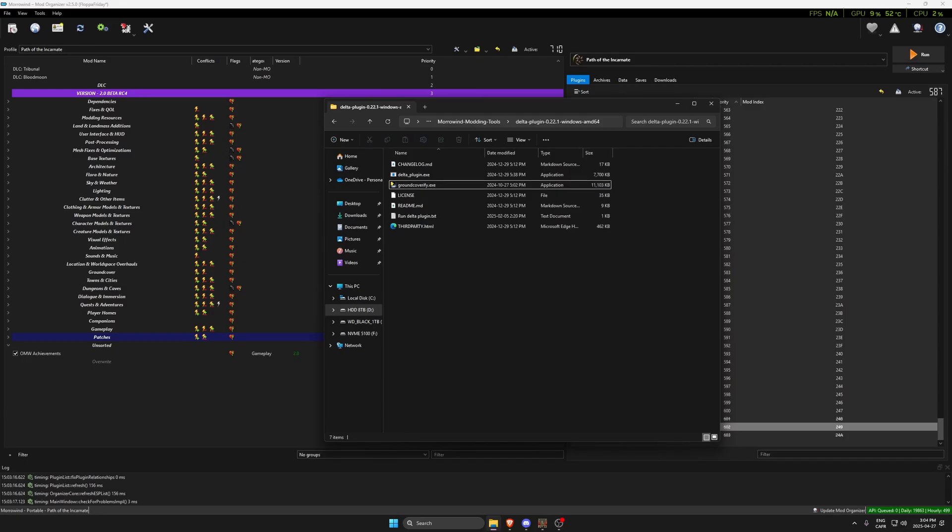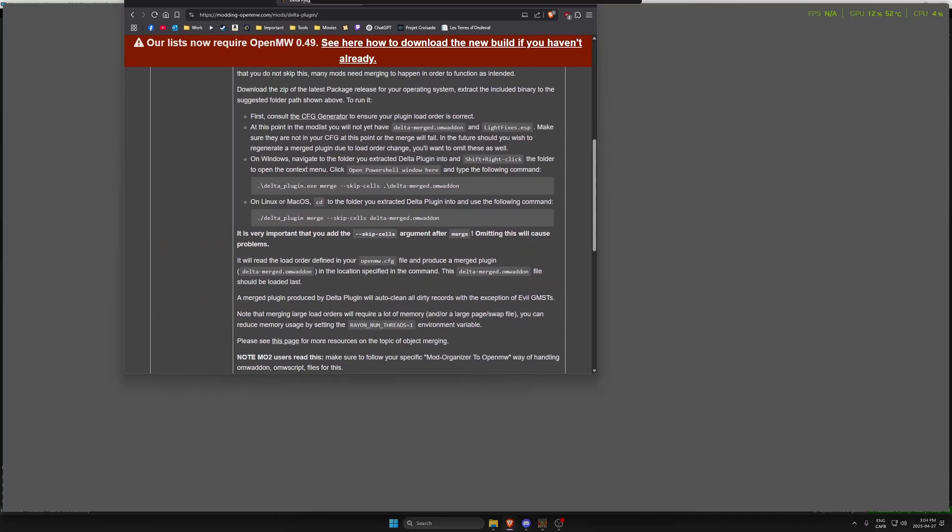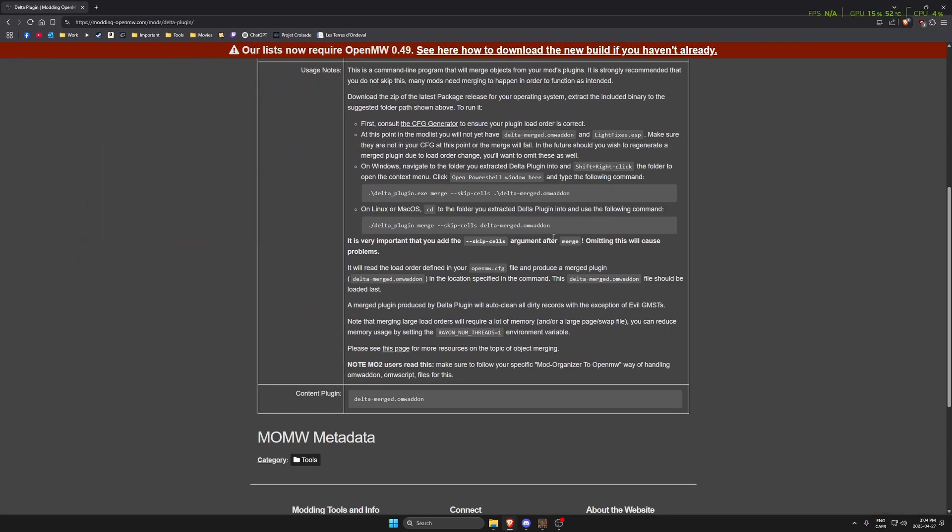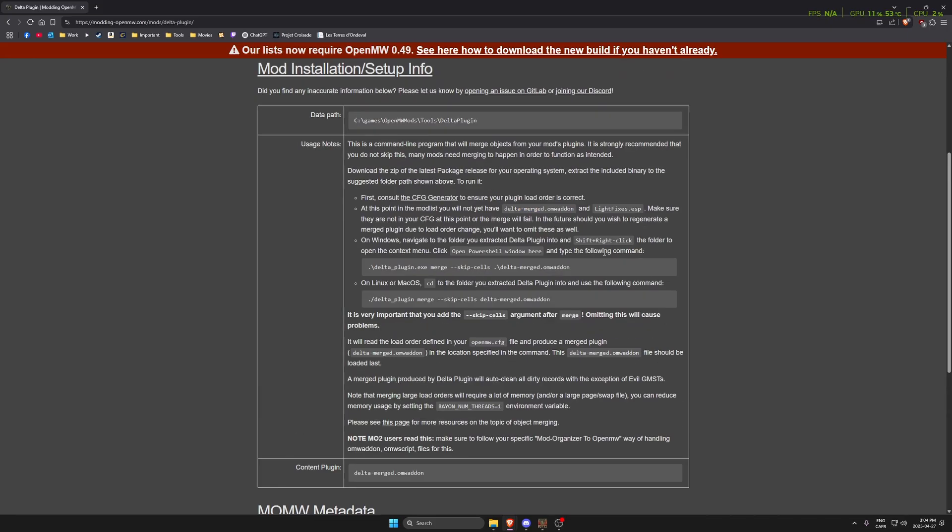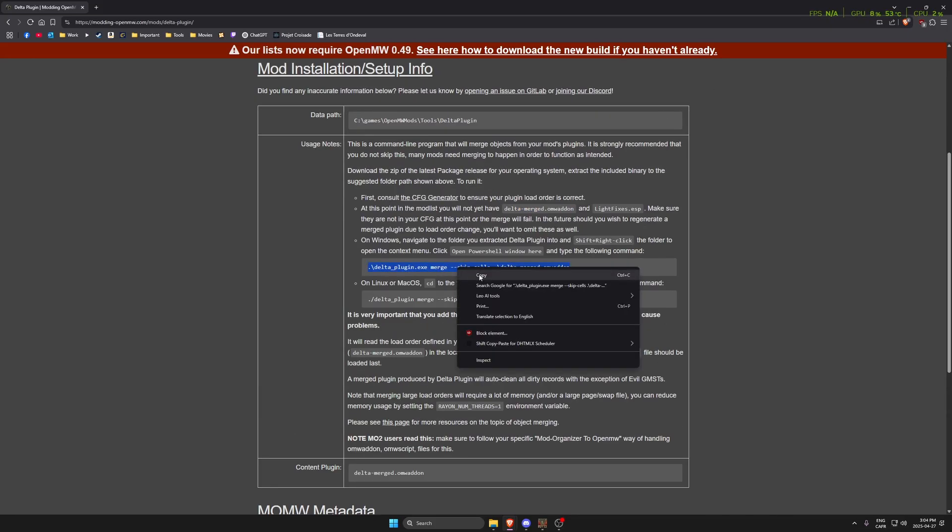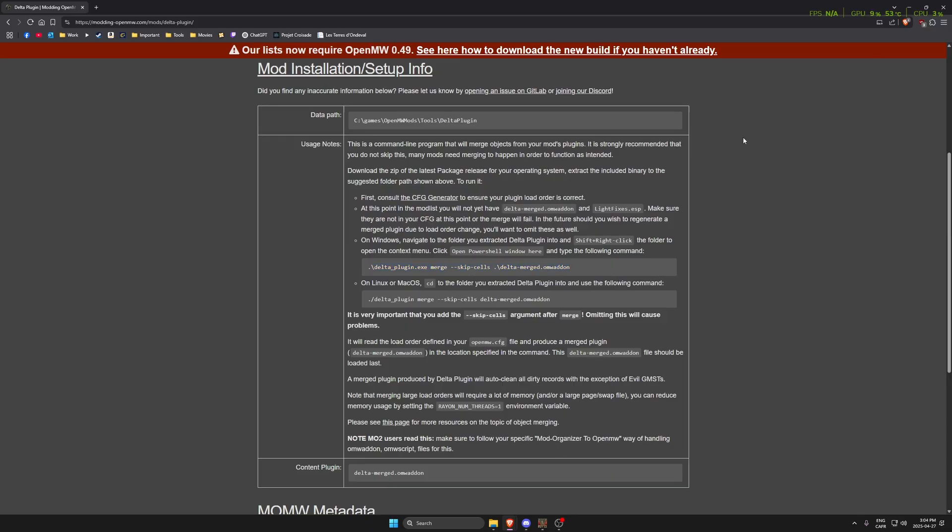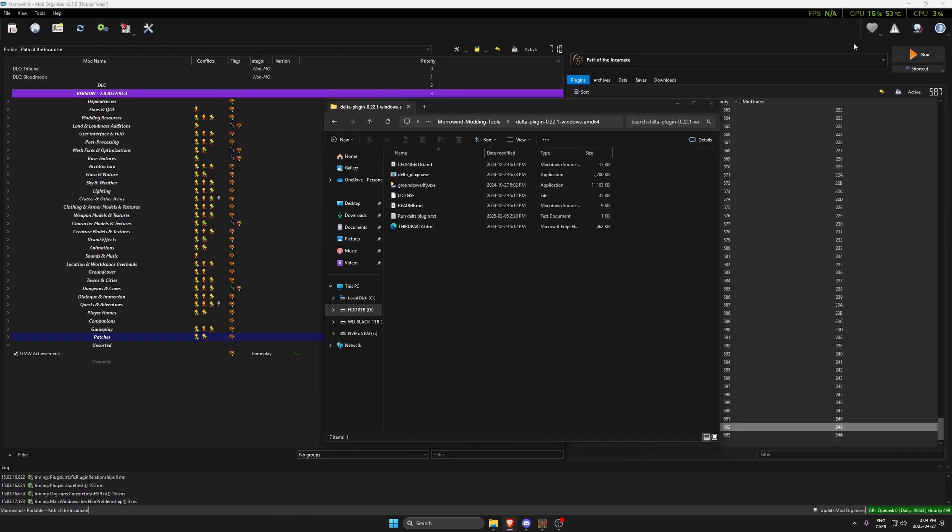What you need to do is simply copy-paste the command that's given to you here. You grab that command for Windows, or if you're on Linux or Mac OS, it's this one. Copy that command.